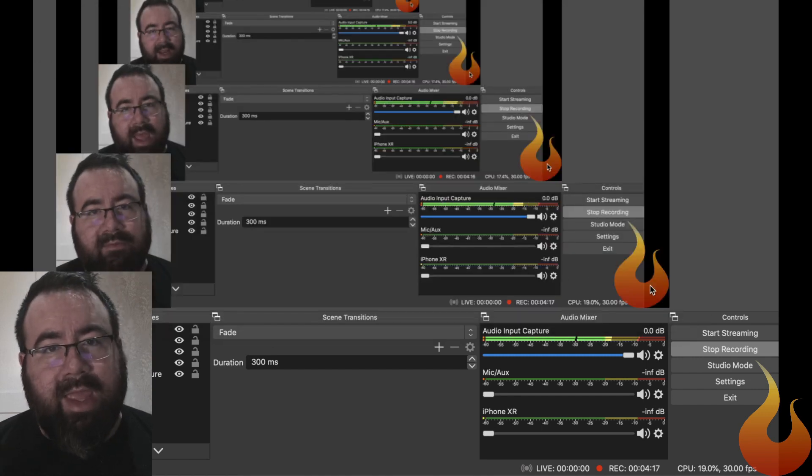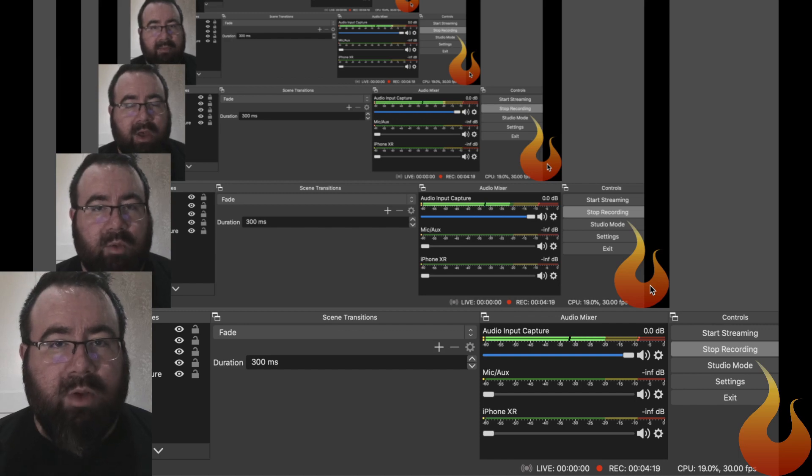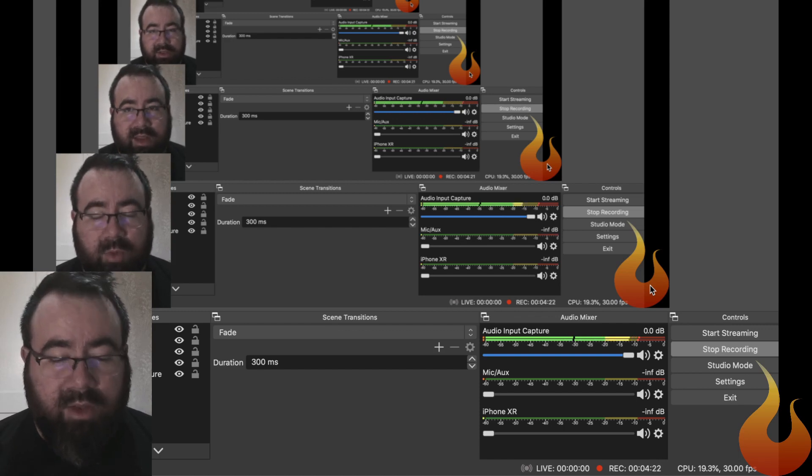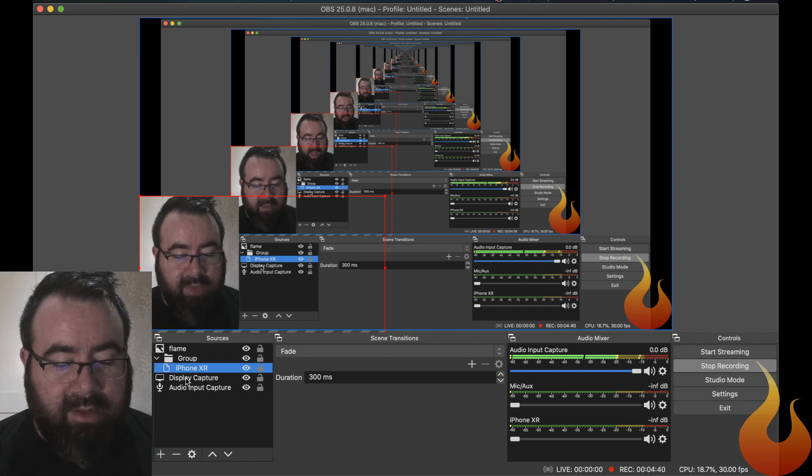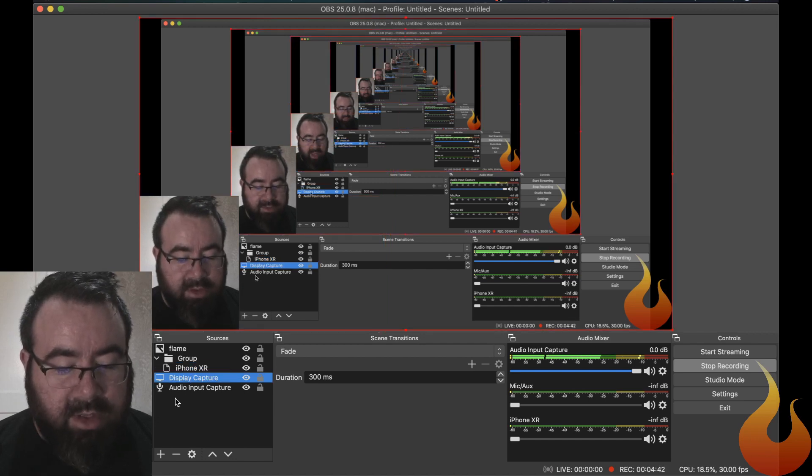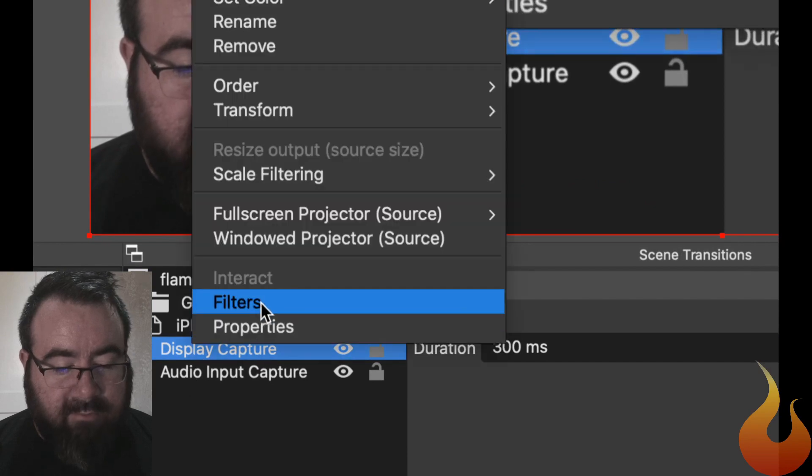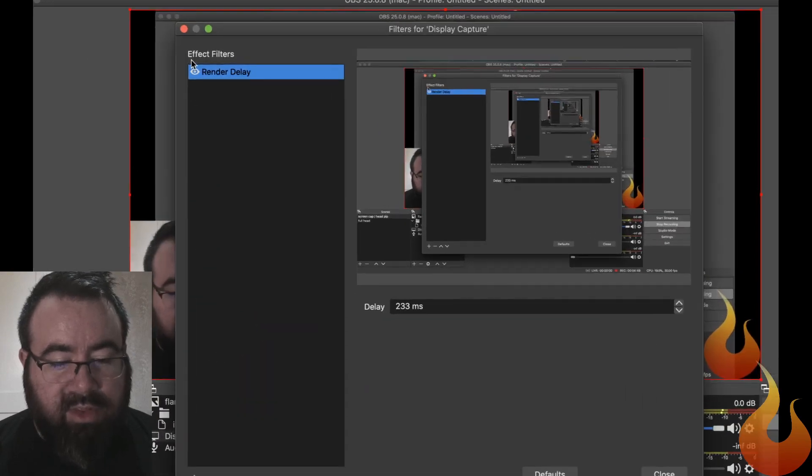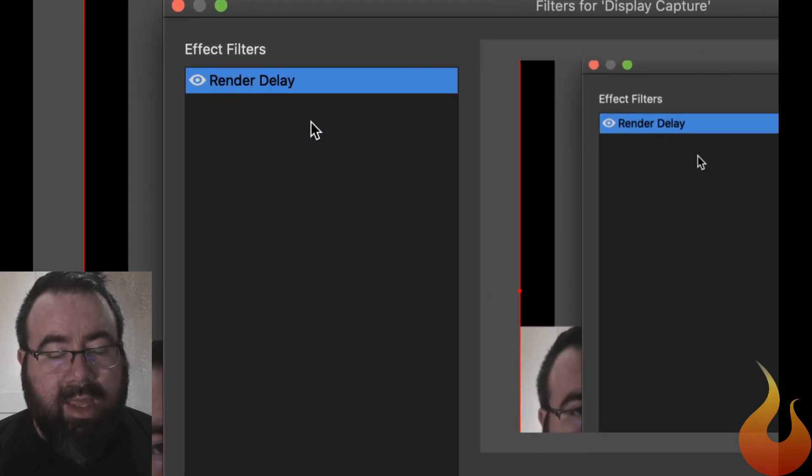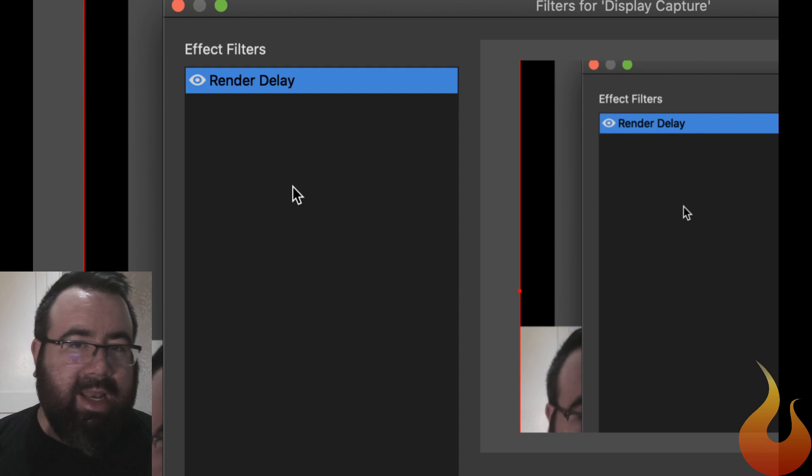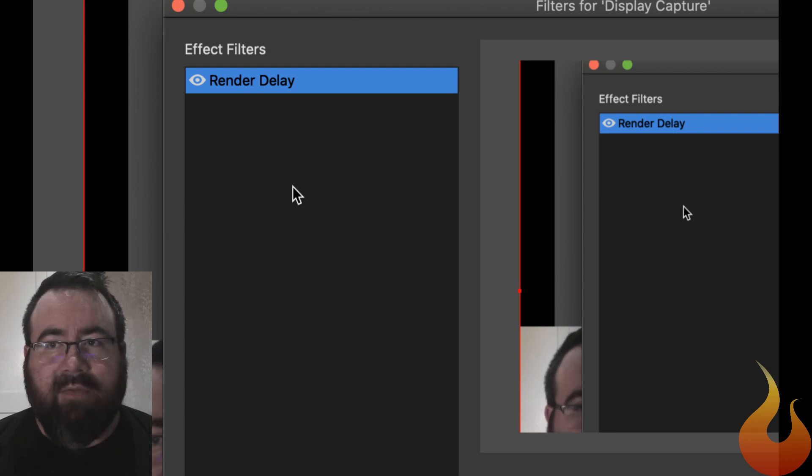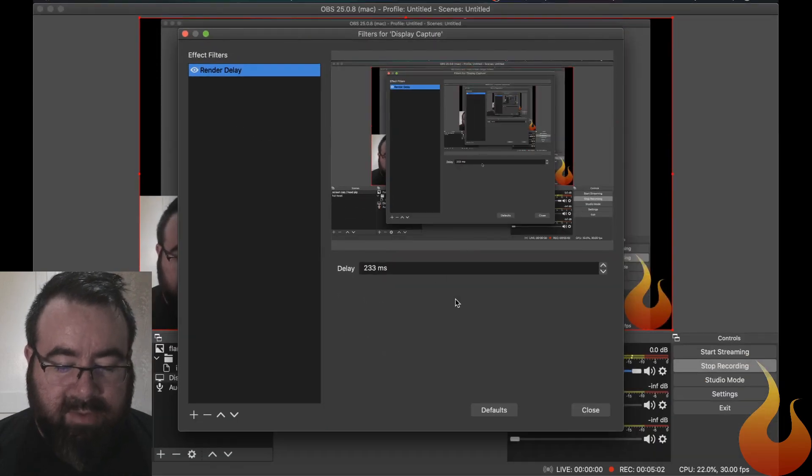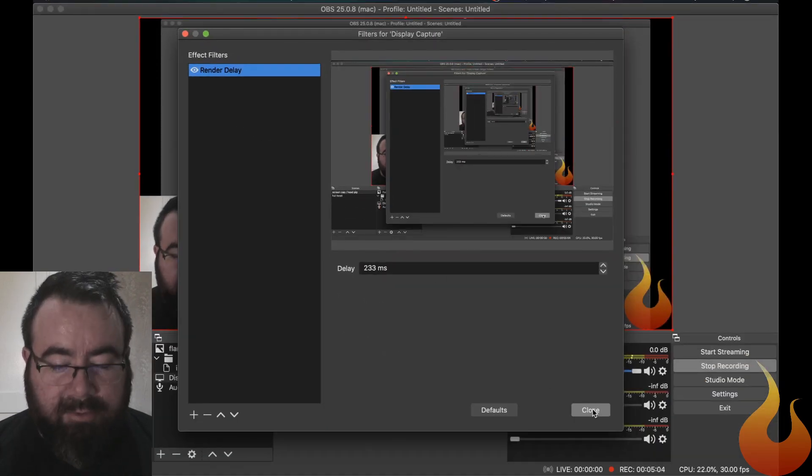If you happen to have a delay time on one of your videos, you need to adjust that as well. So for me, I have a delay on my display capture. So in my sources, I'll go to display capture, right click filters. And you can see under effects filters, I have a render delay, just to make sure that everything's lining up. So again, if you happen to have all this, go ahead and turn it off. If you're brand new to OBS, you shouldn't have any of this. But just make sure that everything is set to zero for now.